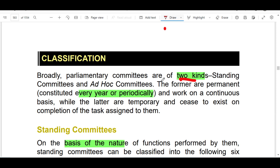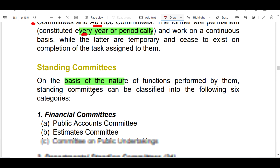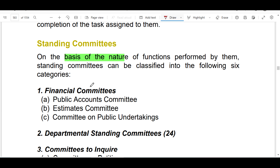The first committee is the standing committee — the permanent committee. The ad hoc committee is temporary. The ad hoc committee is of two types. We will first see the standing committee, which is renewed every year on the basis of nature.